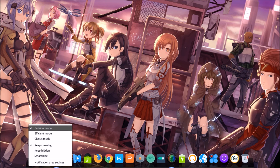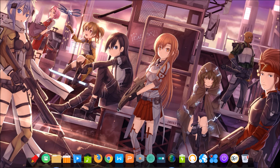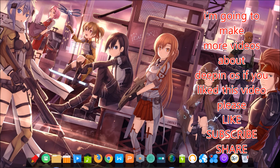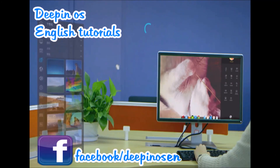Another function is the dock — you can use it in efficient mode or classic mode. Okay, this is all about the new release of Deepin 15. If you like this video, please click like. If you want to see more videos about Deepin in English, please subscribe to my channel and share my videos. See you in the next video, thank you.